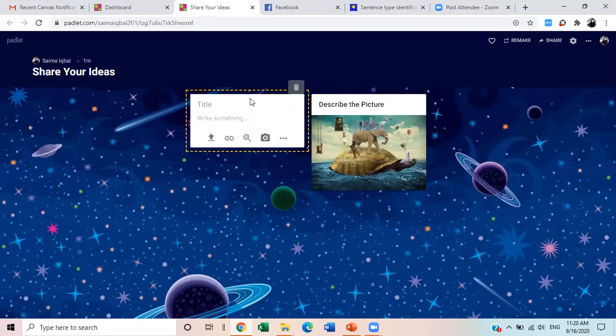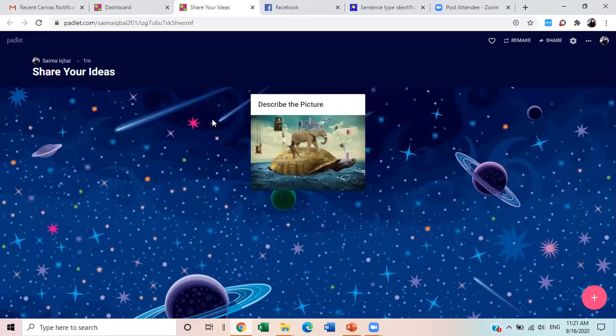As soon as you post it, I will be able to see your responses on my screen, and everybody will also be able to see it. Are my instructions clear to all of you? That's great. I think you will have a wonderful experience because this is a unique activity, and I know that you may not have done it before — but it is a collaborative writing wall.